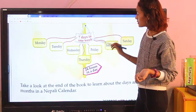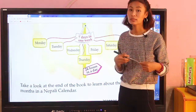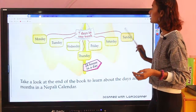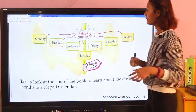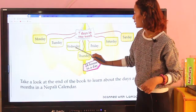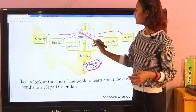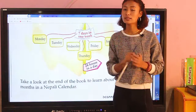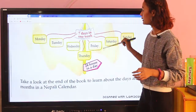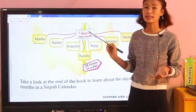Now, there are seven days in a week. You can see the days listed here in the English calendar, starting from Sunday. One week has seven days — 'sath dhin' in Nepali. You may already know the names of these seven days from previous classes.